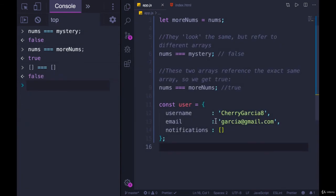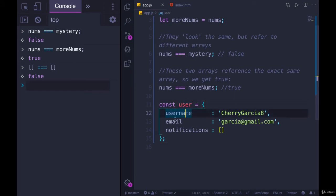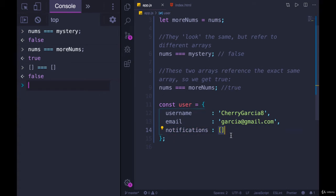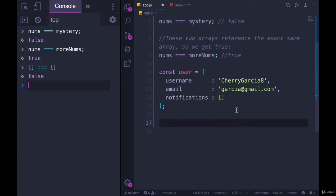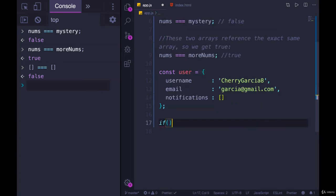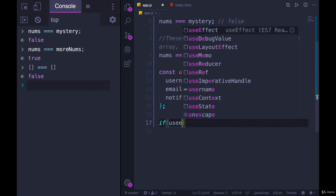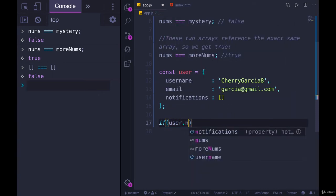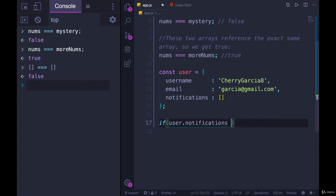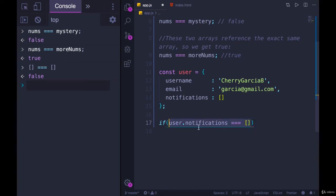Here's an example. I have a user object. It has a username and an email and notifications, which is an array. If I wanted to print something out if notifications was empty, it would not work to do this: if user.notifications triple equals empty array. I see students try this, it seems like it should make sense. It does not work.